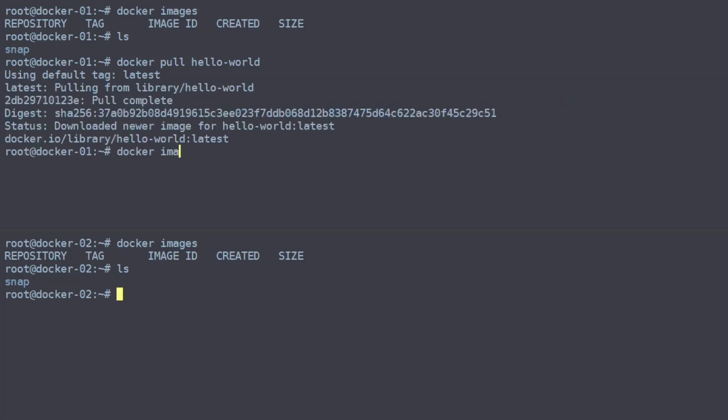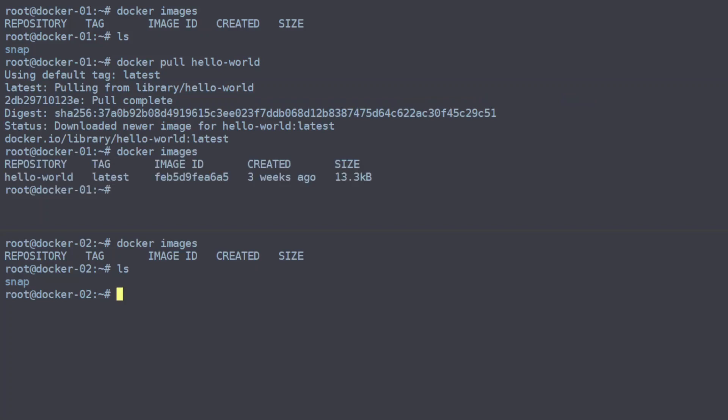And now we can see that it is on this machine. Perfect. So to get it onto our destination machine here, this docker-02, we need to export the image to a file, specifically a tar file, and we can do that with the docker save command with the output option set to our compressed file.